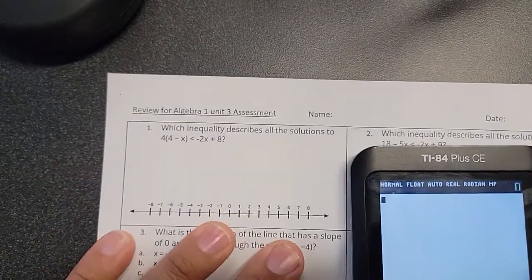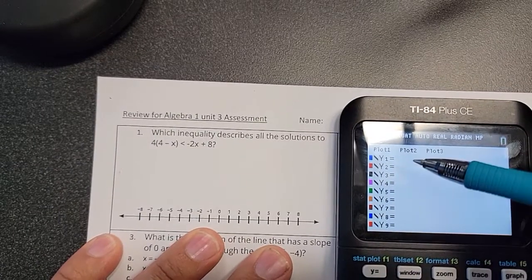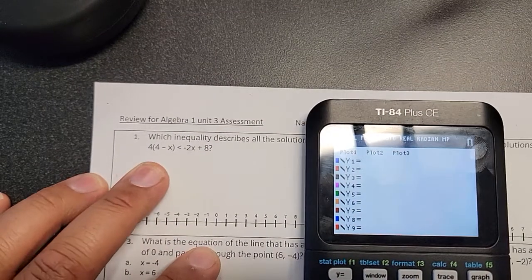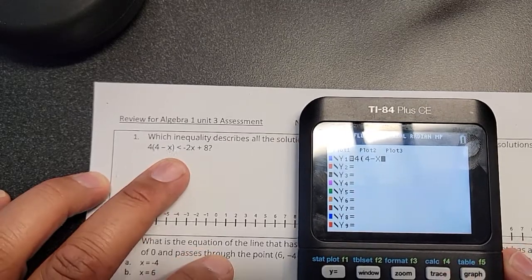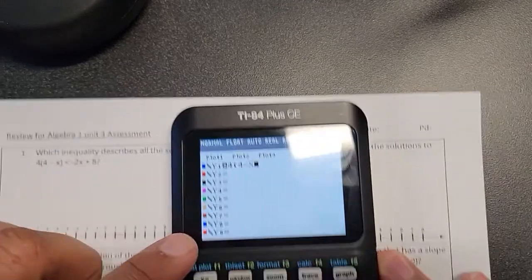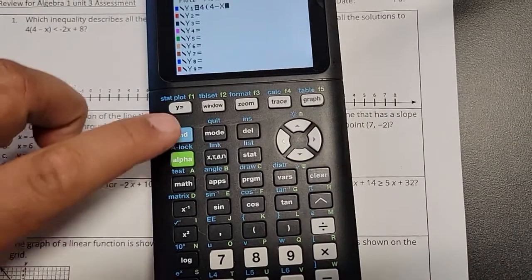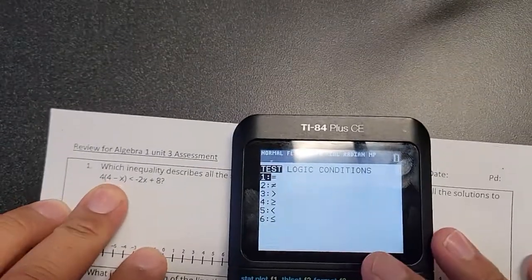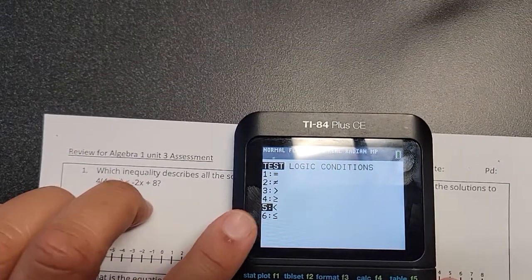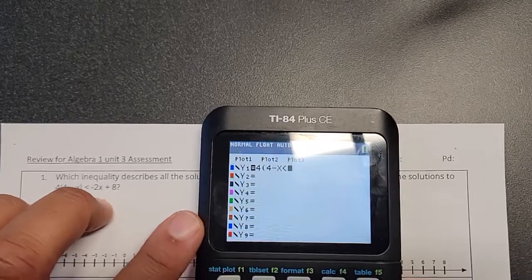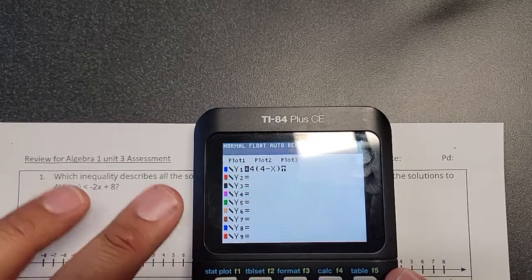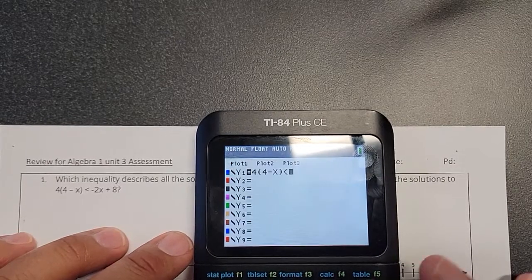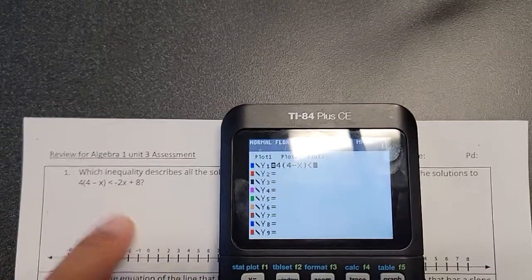I'm going to show you some ways to do these problems. We're going to type this into y equals: four parentheses four minus x. To put the inequality symbol, you push second and then math — you'll see the inequalities pop up. Less than is number five, scroll down and push enter. I forgot my parentheses, so let me fix that, then type in the rest: negative 2x.